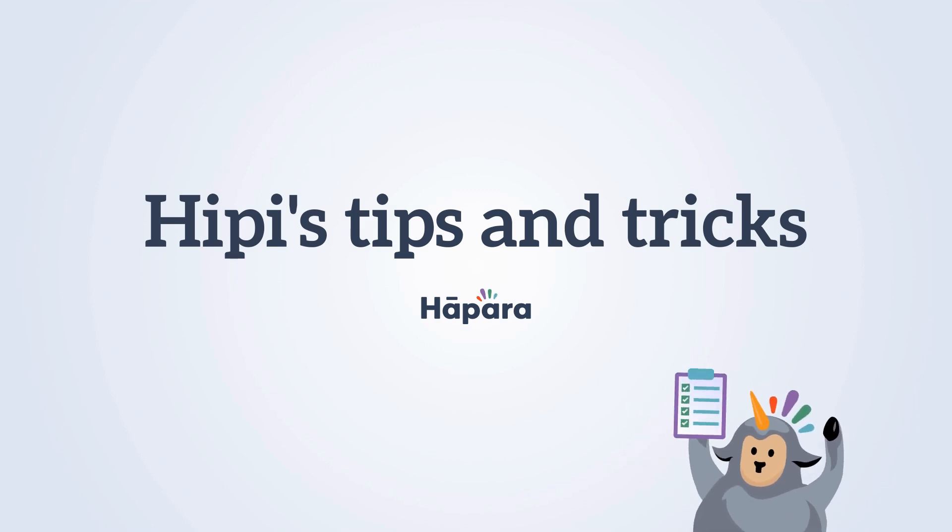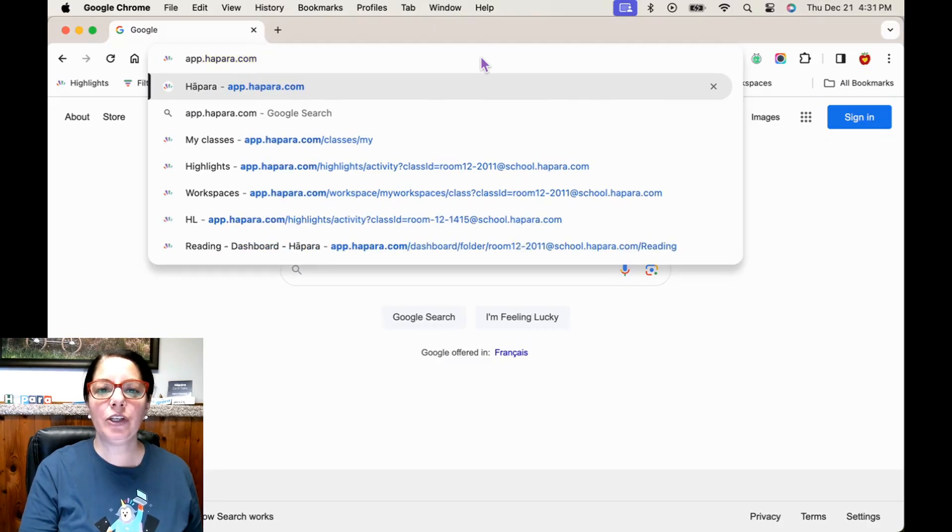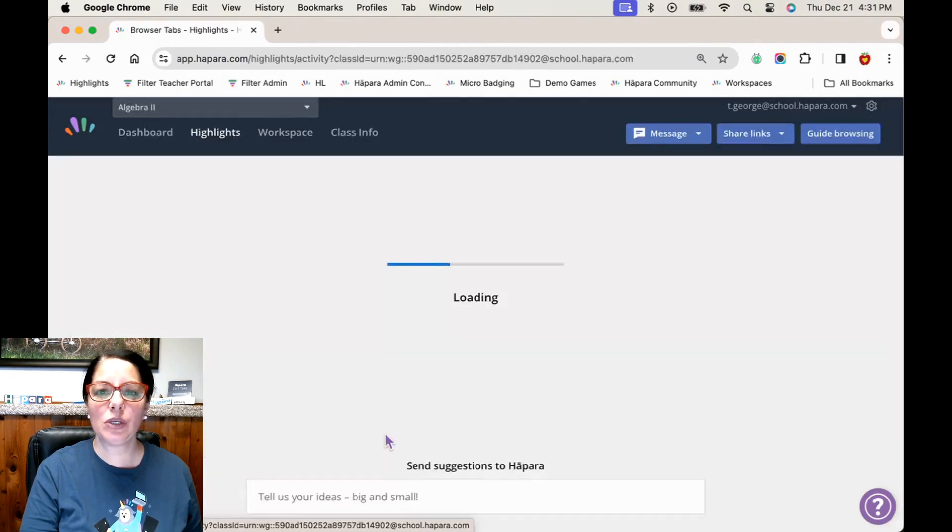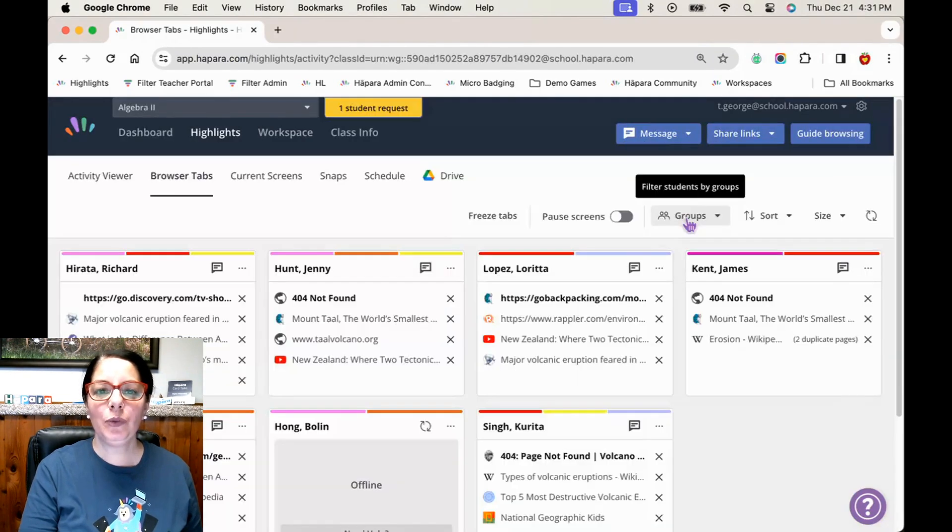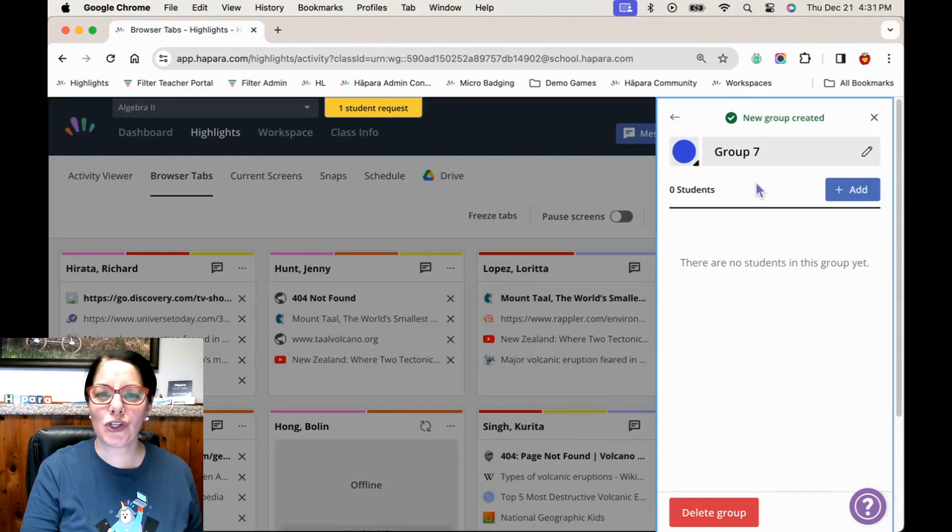Kia ora and welcome to Heapy's Tips and Tricks. We will look at how using groups and hopper highlights can support learners when you need to differentiate by a learning outcome, objective, or skill.